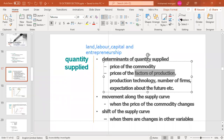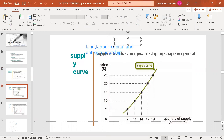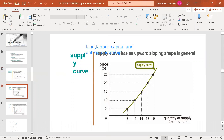The supply curve has price on the vertical axis and quantity supplied on the horizontal axis. At each point, quantity supplied increases as price increases, so the supply curve has an upward-sloping shape.